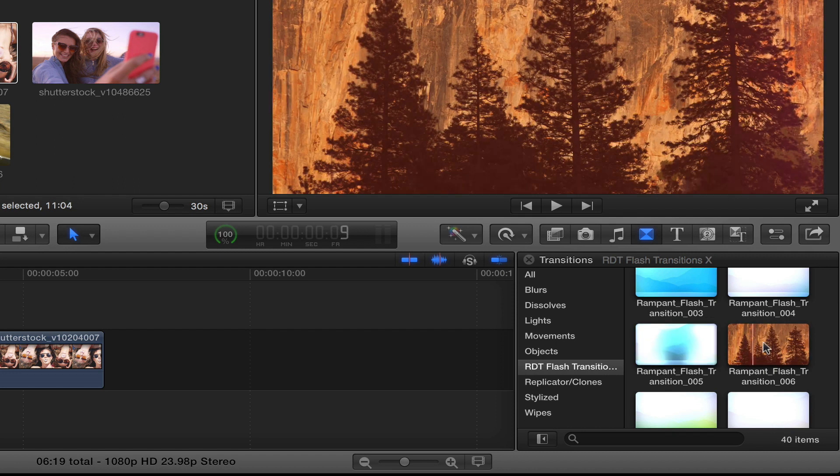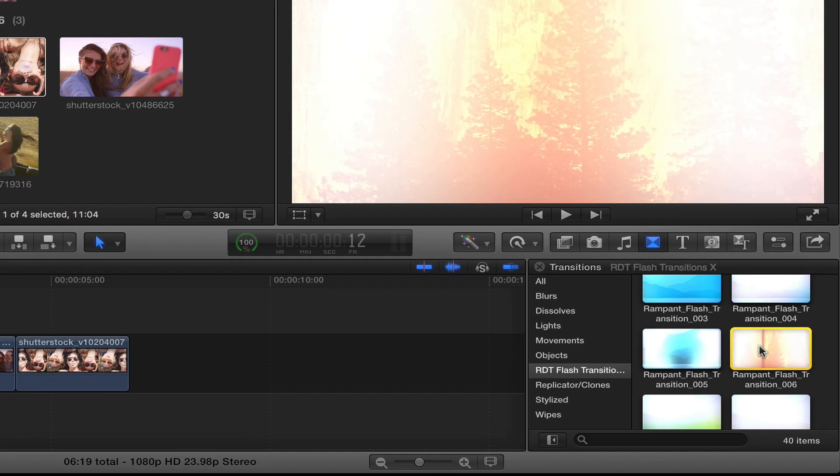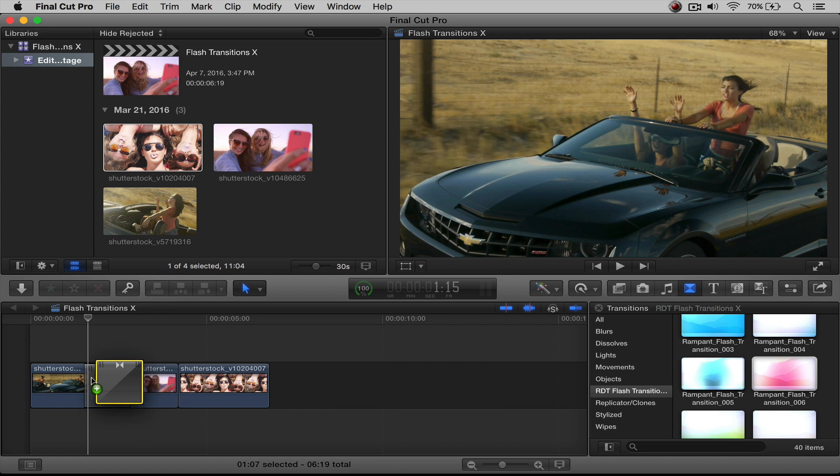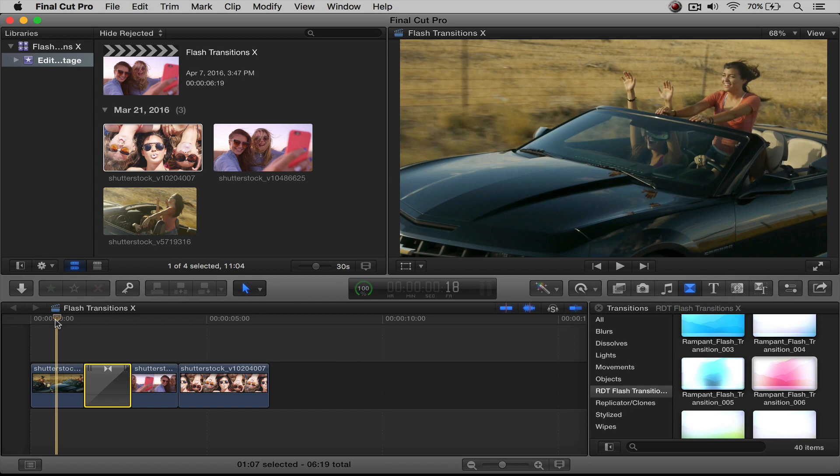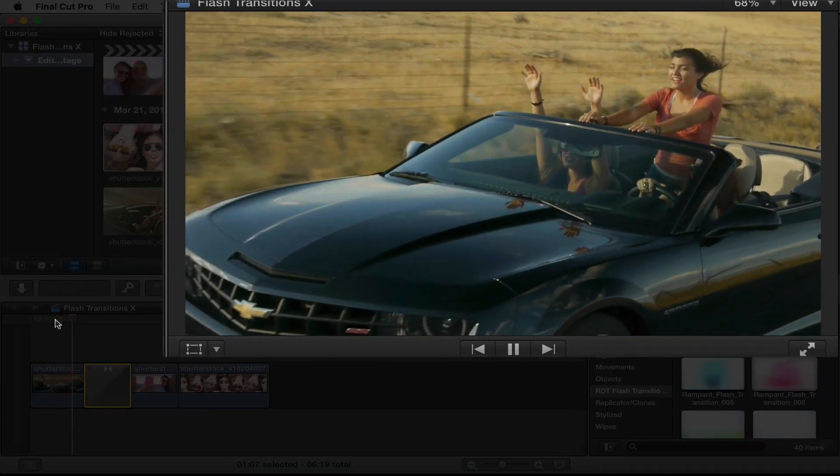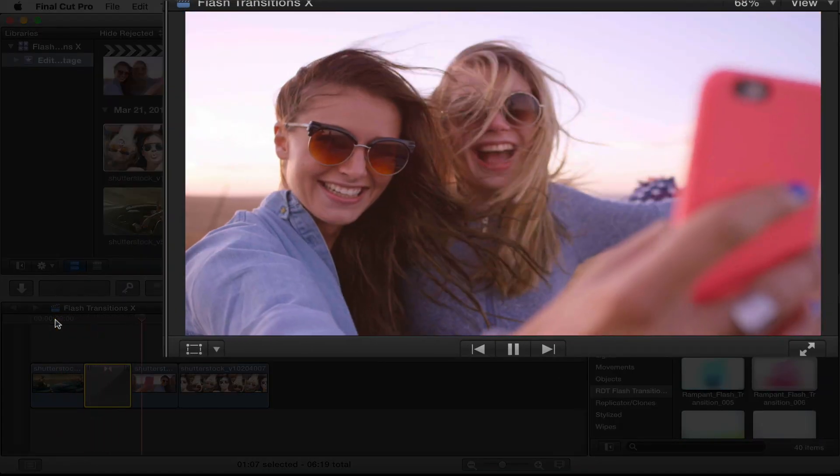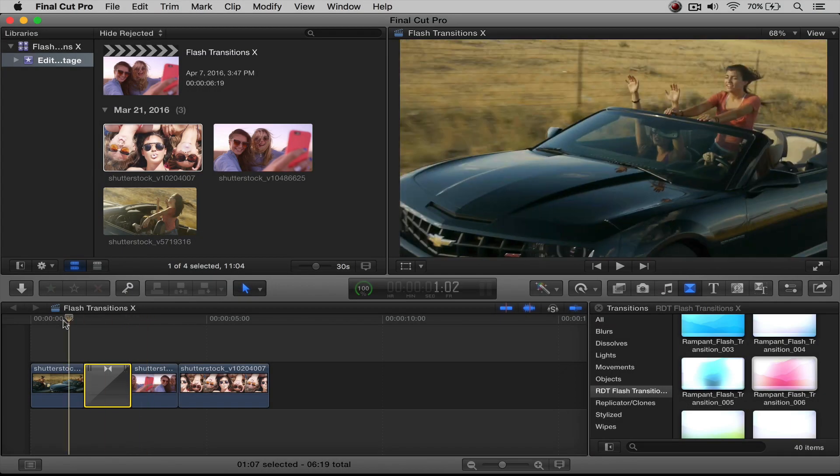Alright, so let's take this transition right here, number six, and we're going to place it right over here onto our clips. You put it right between them, and there you have your transitions. So let me rewind this, play it. There we go. All done. Perfect.